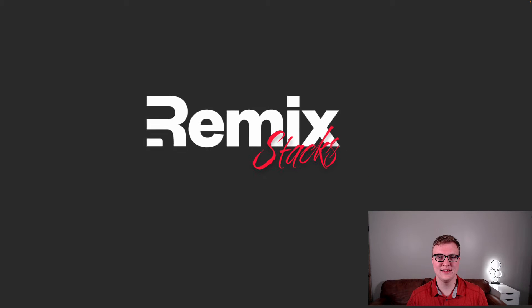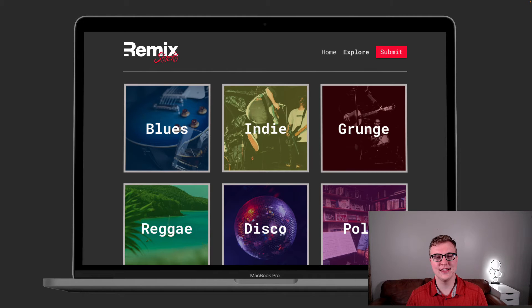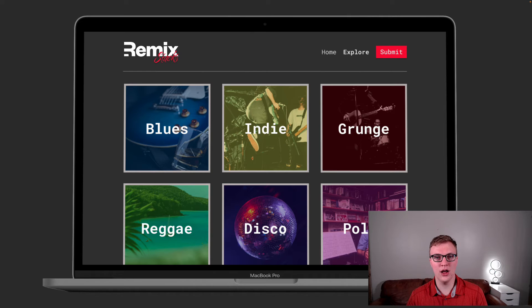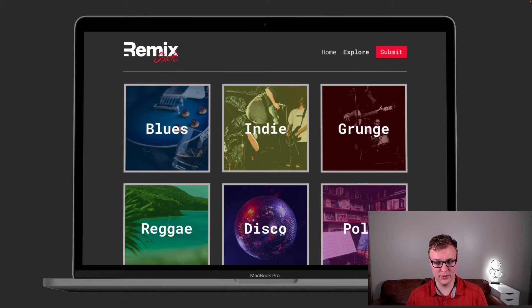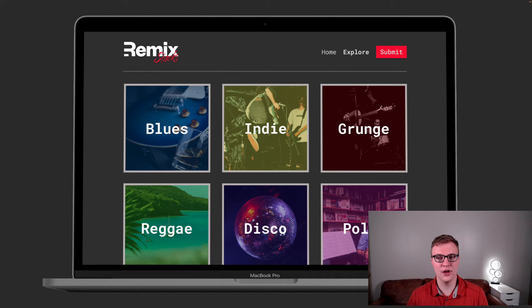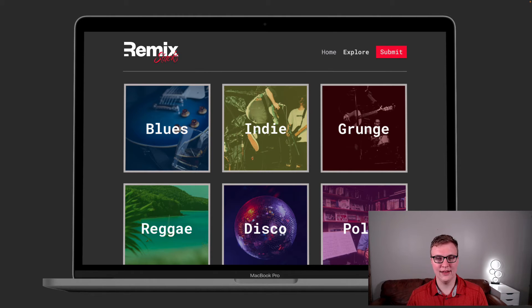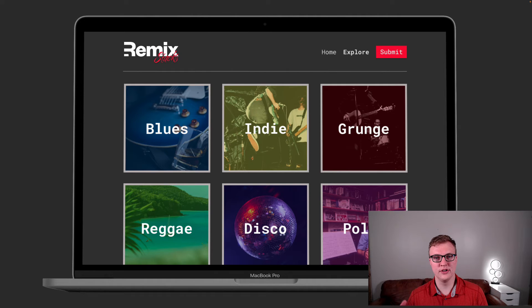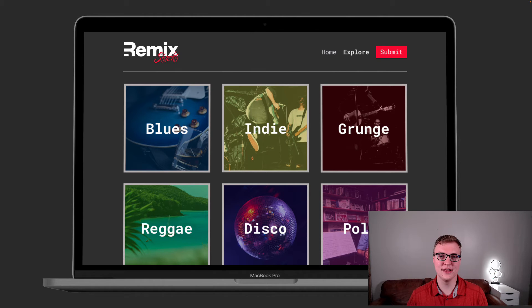Now, what this is, it's just a test website to be able to look at some of the Remix Stacks that, if you've not seen before, go and check it out because it's really cool. The original three, blues, indie, and grunge, and I added my own reggae, disco, and polka. This is just a single page that has some cards, a grid, navigation, in order to see how you can implement CSS using these three different methods.